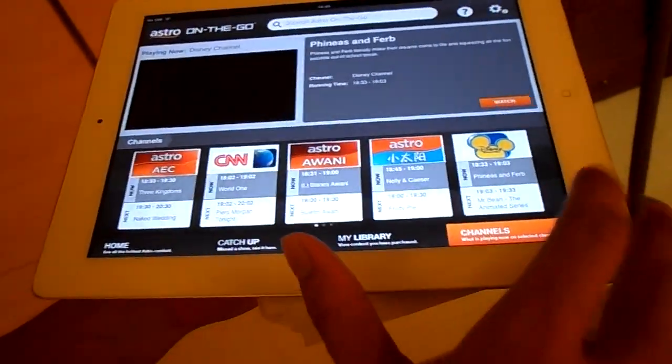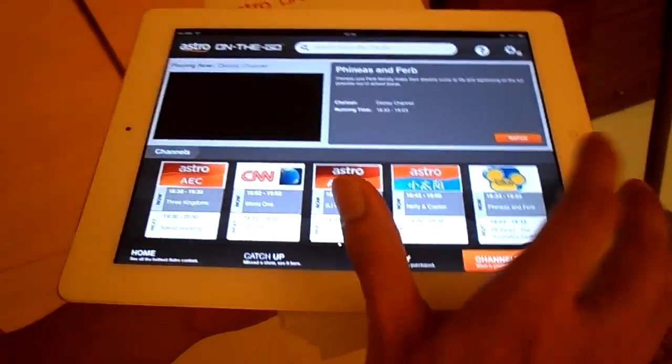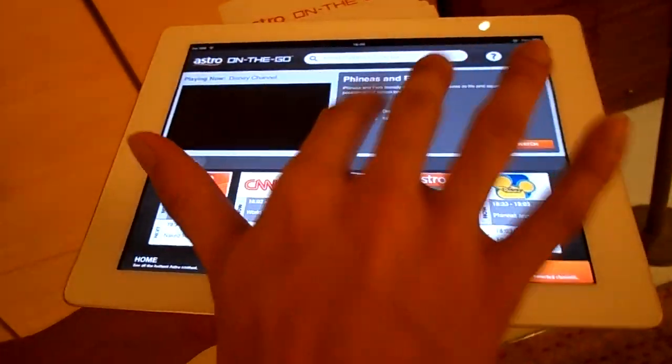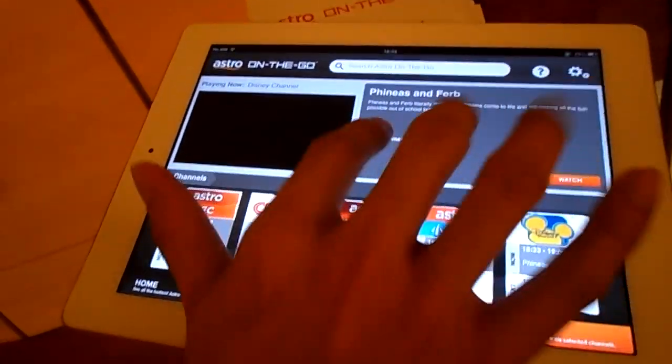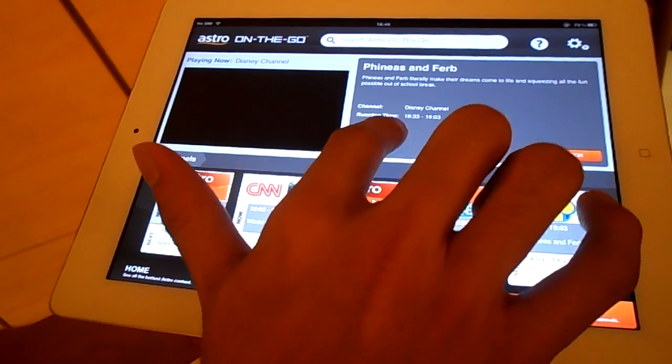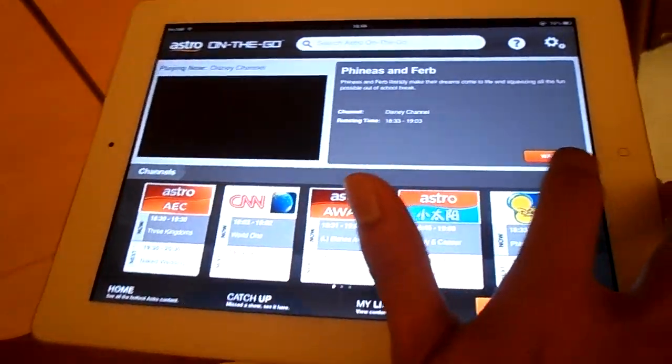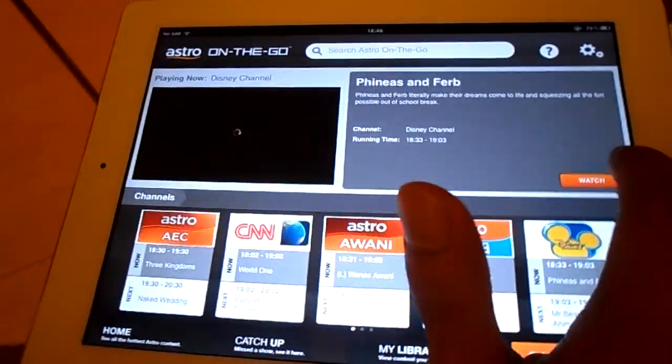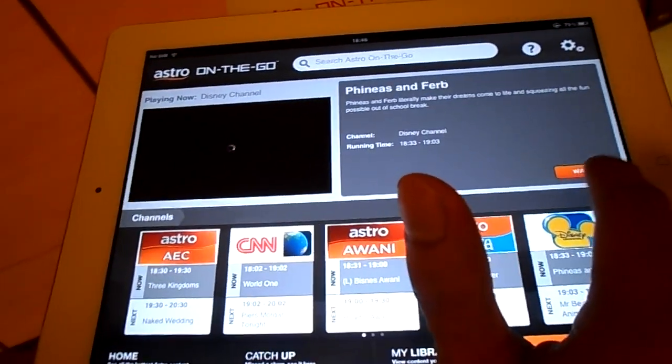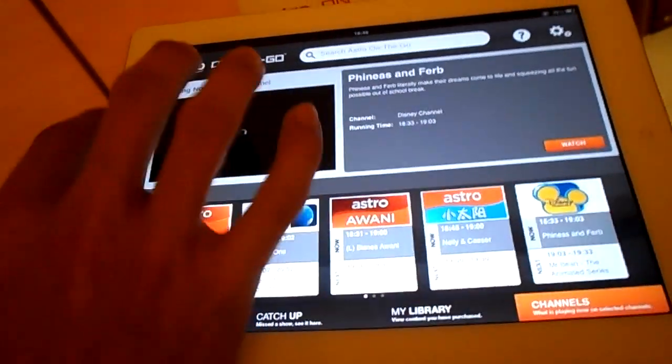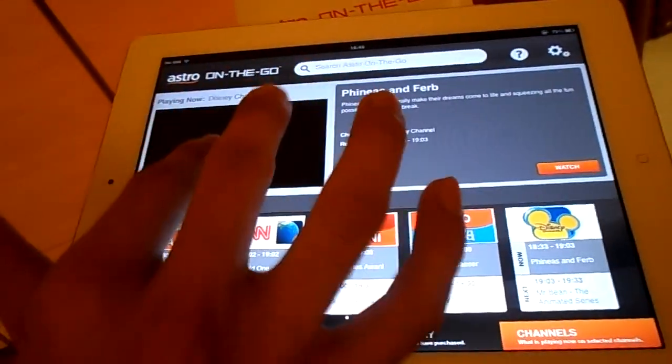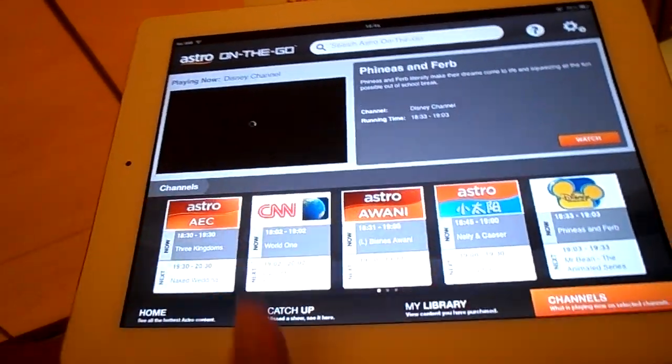Maybe I want to see the Disney one. Then come here, the channel is showing what time it is, so you just press watch and it will slowly load.